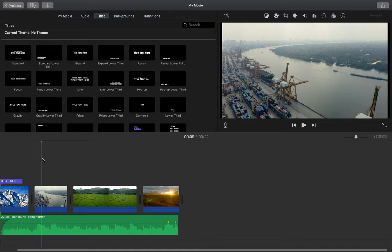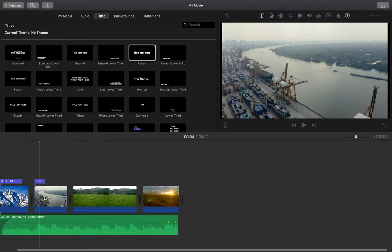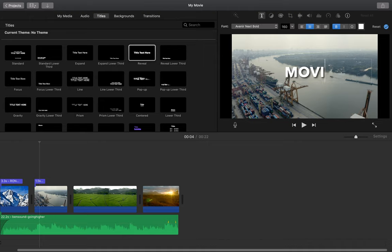Now I can also add titles on top of my videos too. So if I click and drag, put it on top of my movie, then I'll have text on top of my video.